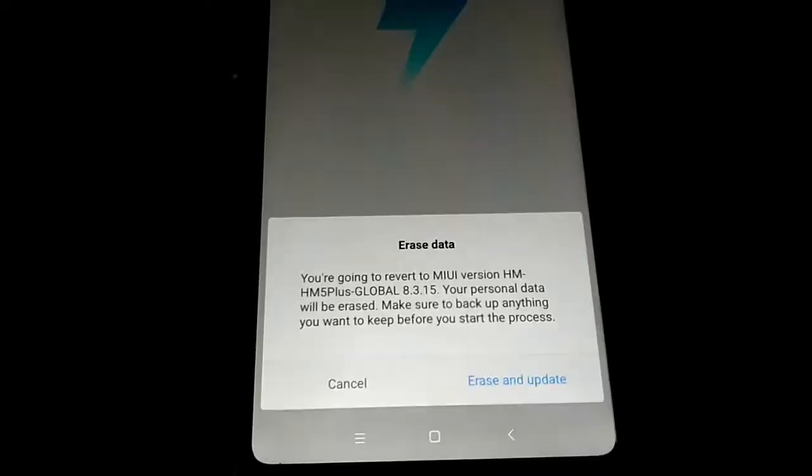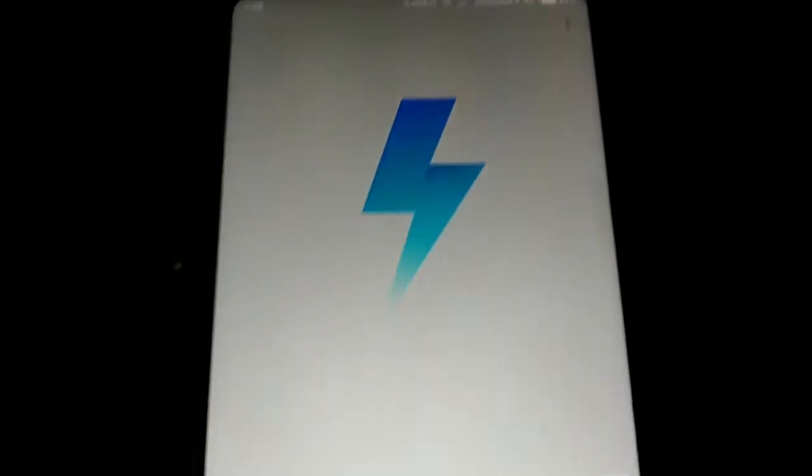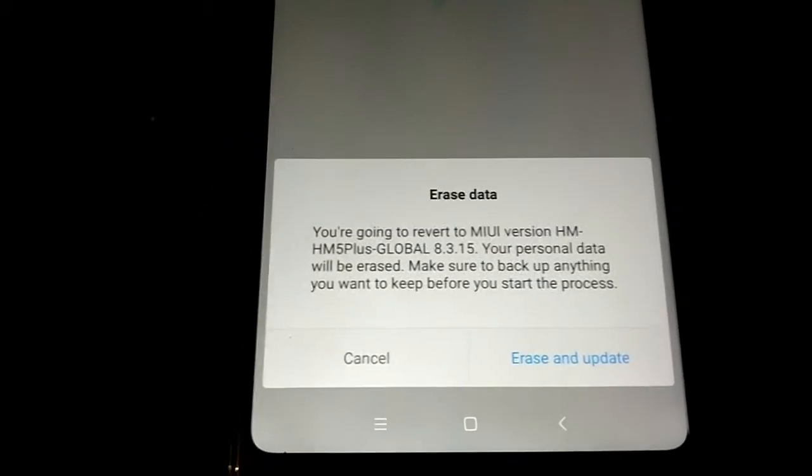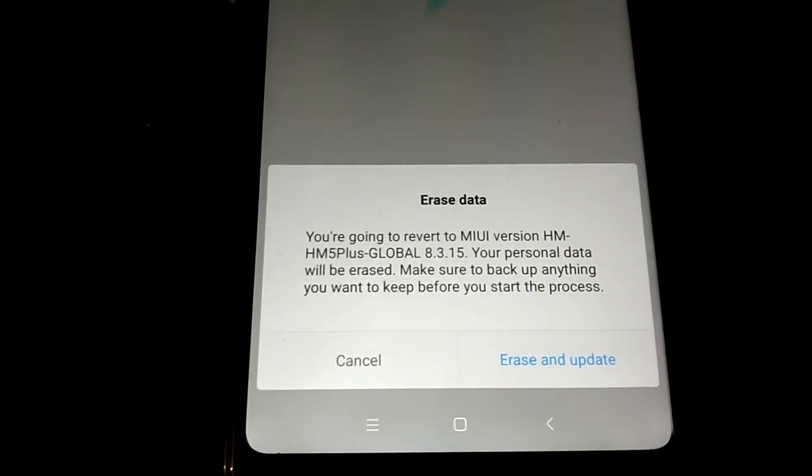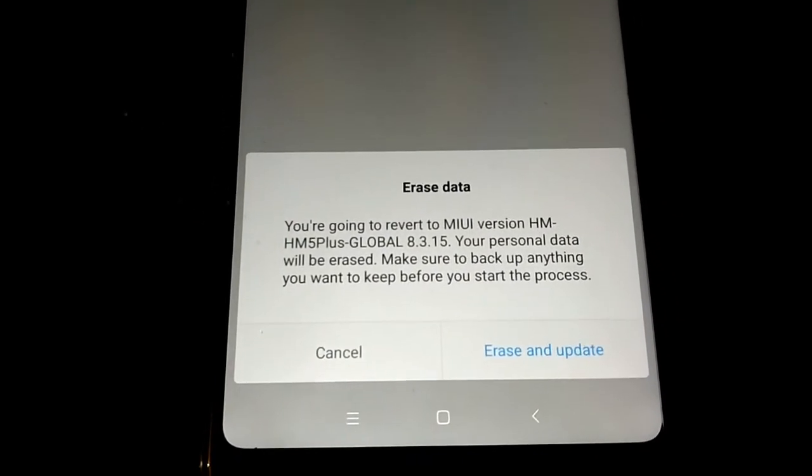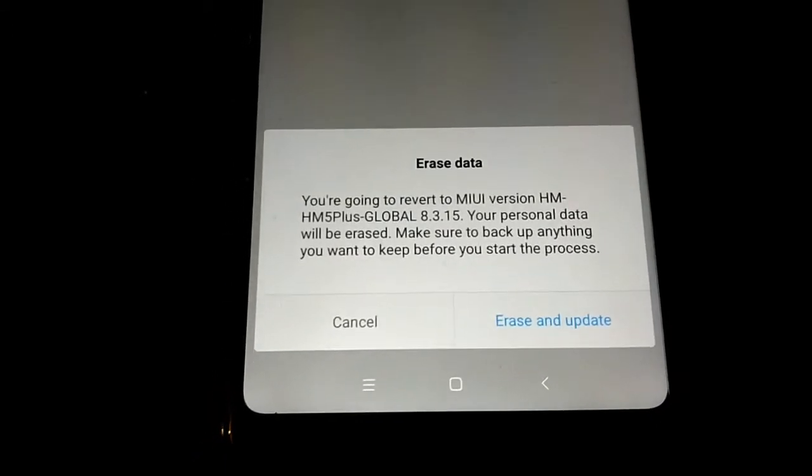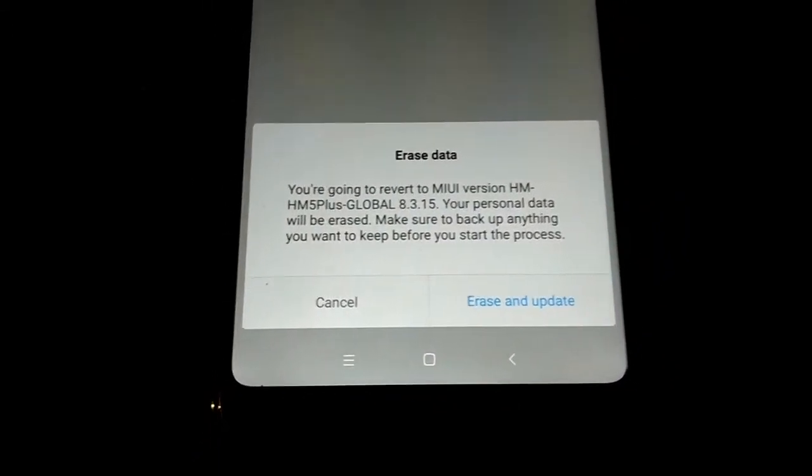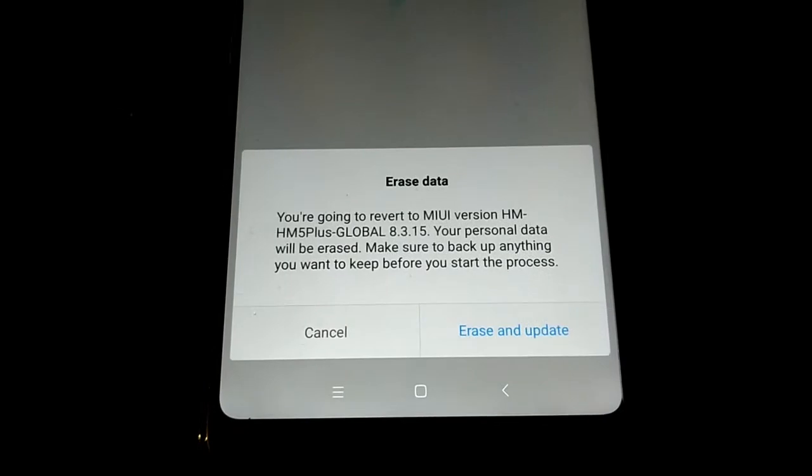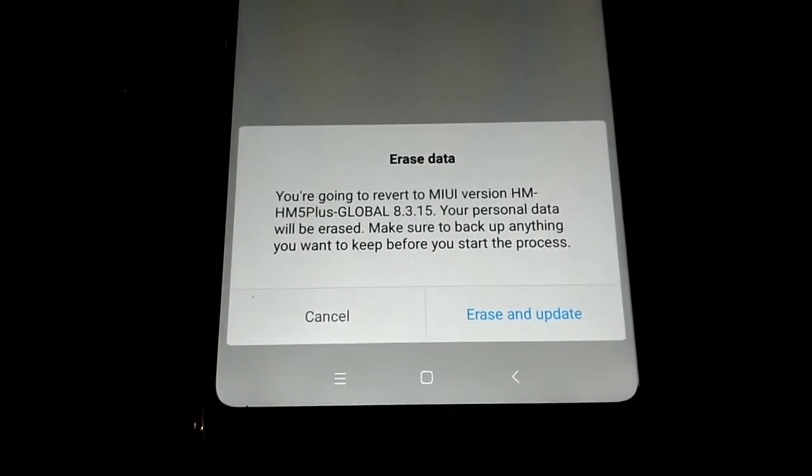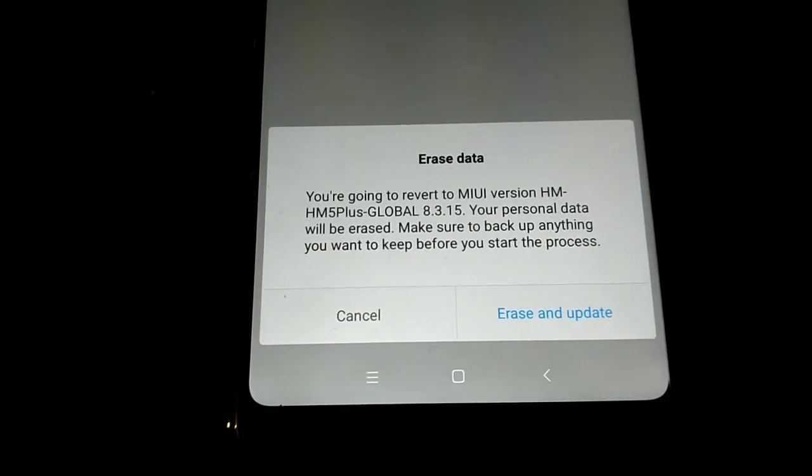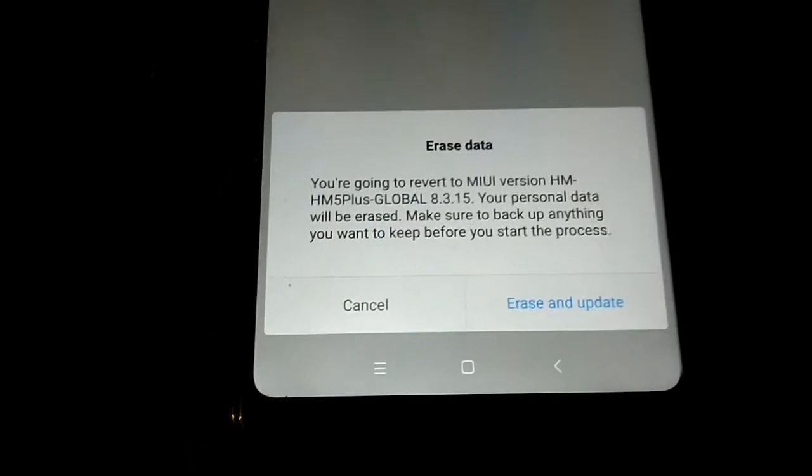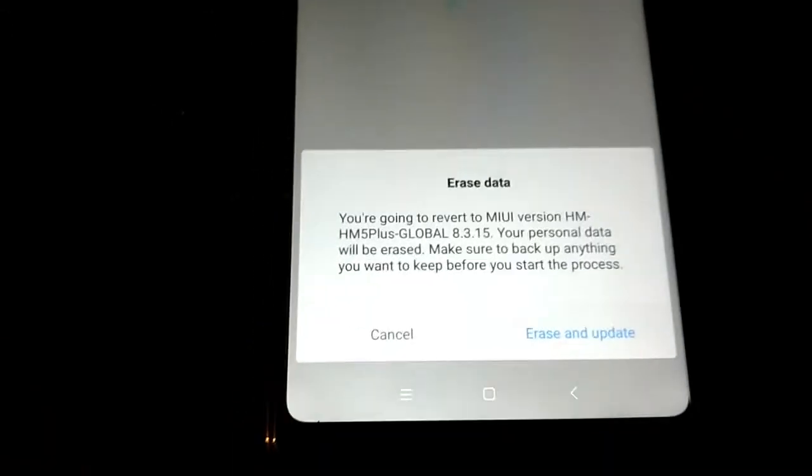As you see, what I did was put the downloaded ROM file on internal storage and I have changed the name to update.zip. I have tried two or three times and it worked.